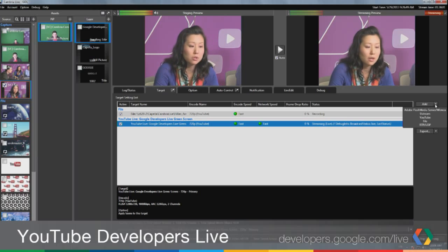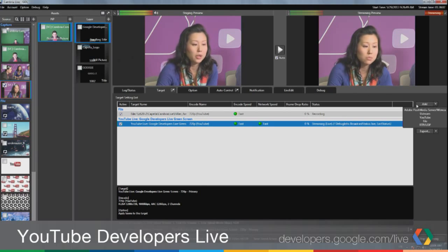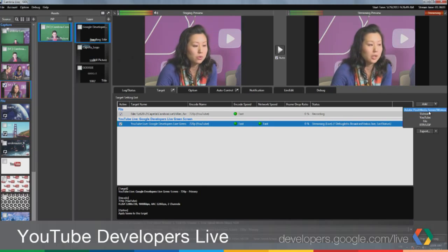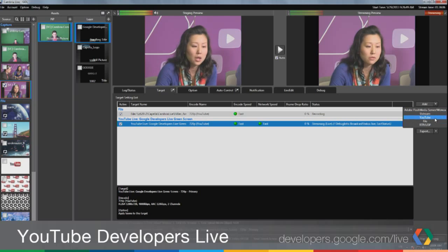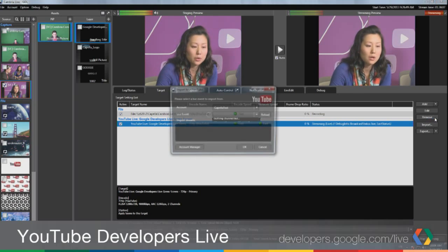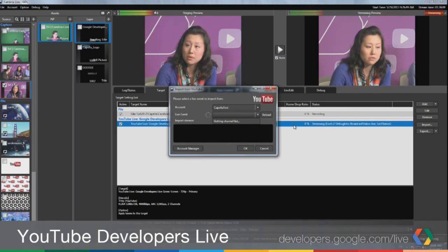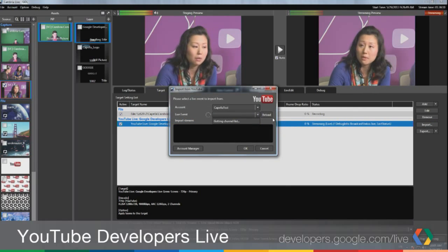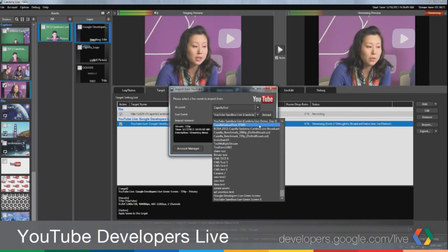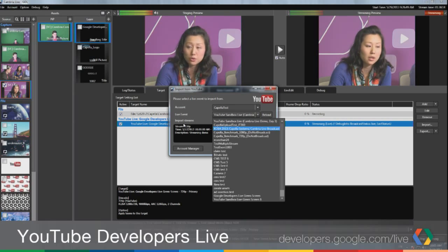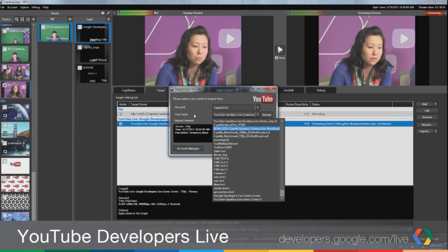On the right side you'll see the list of targets we can stream to — we can stream to Adobe Flash Media Server, RTMP, and of course YouTube. If you have a YouTube Live account, it will bring up a list of live events that you've registered from the YouTube website.